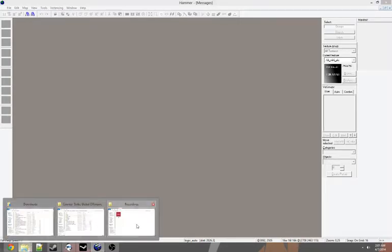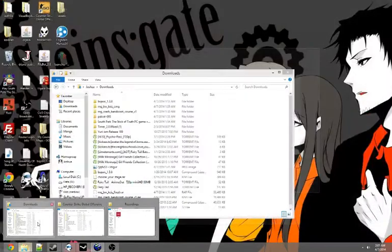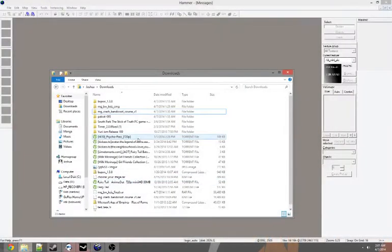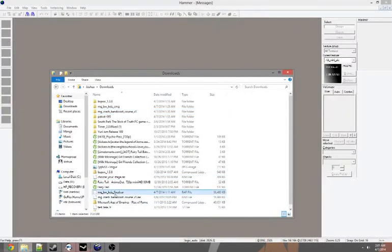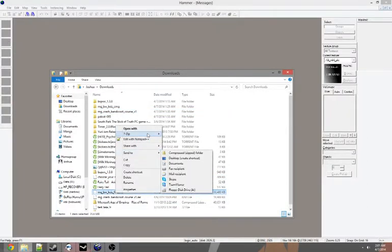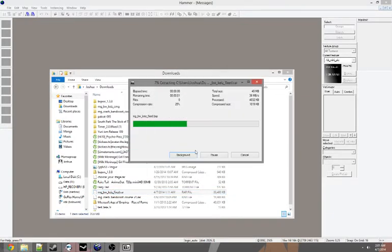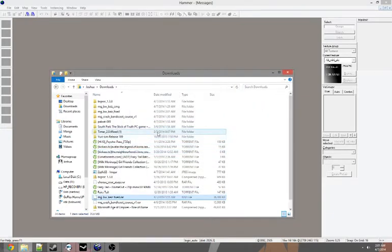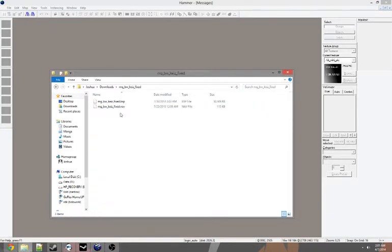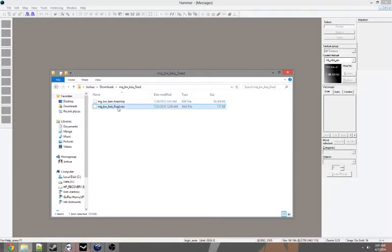First, you want to find your map. So we're going to go to downloads and find my map. We're going to edit mg_bwkeys_fixed because it does not have a spawn kill on there that we use for the server plan. So we're going to open it up. You've got your BSP and your NAV.